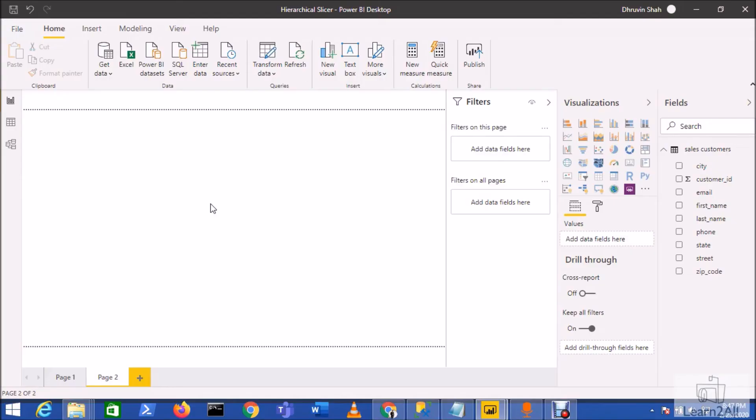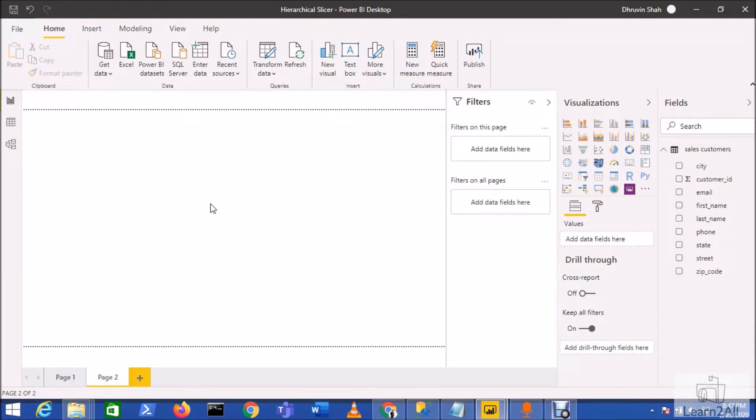Hey everyone, in this session we are going to discuss one of the most important features which was rolled out in the February 2020 update, which is the hierarchical slicer. Now let's explore this newly available slicer in detail.